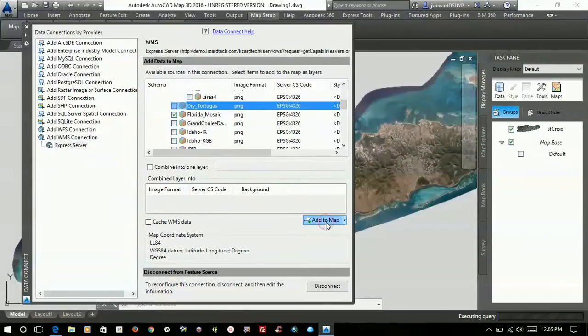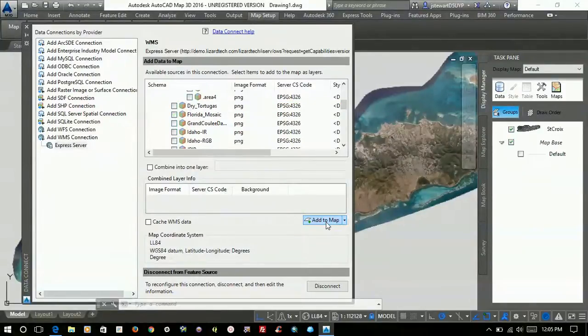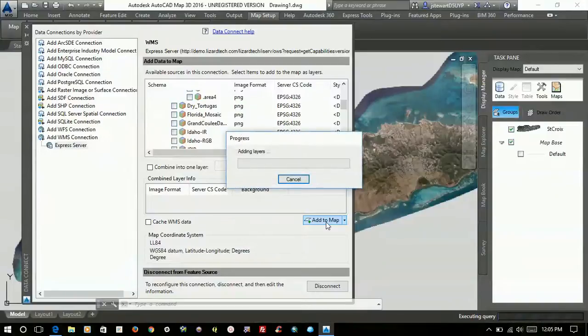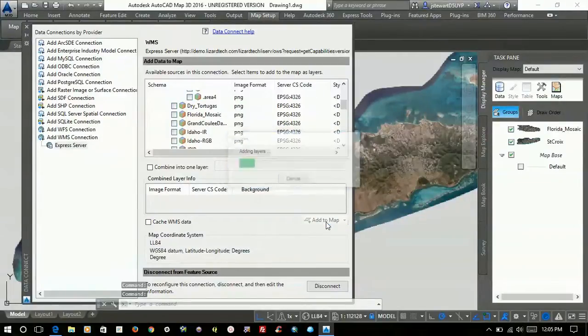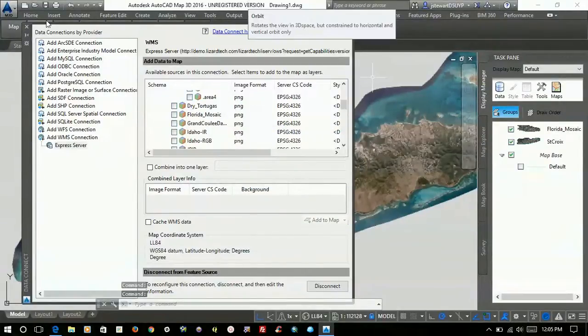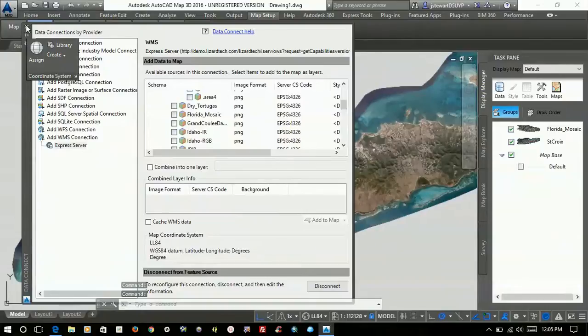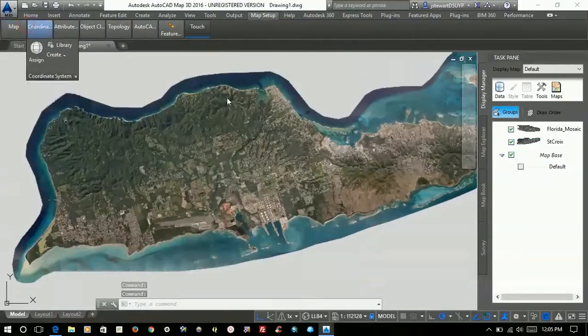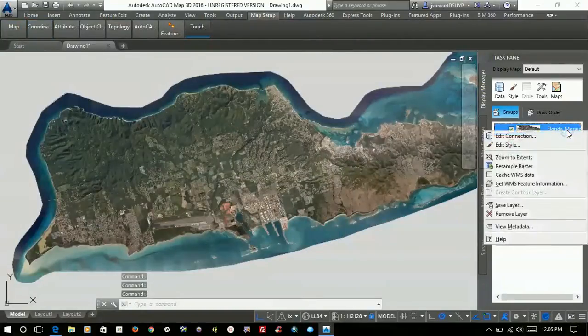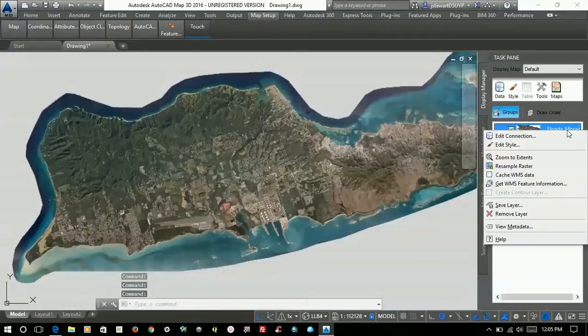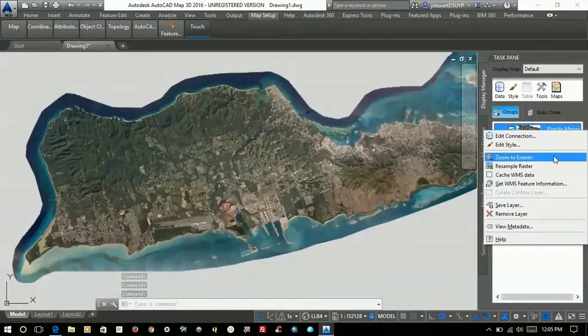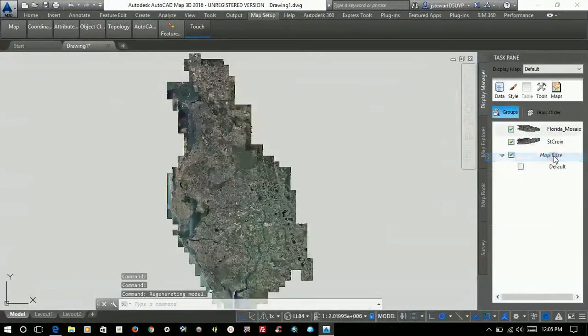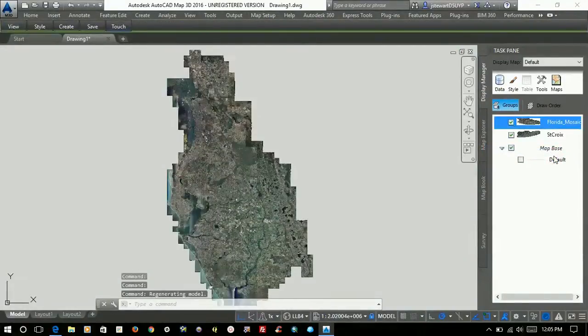It's really super simple. AutoCAD Map 3D makes it really easy to add this data. So there you go. Once you come over here, if you want to zoom to the extent of this other image, you just right-click, zoom to extents, and boom.